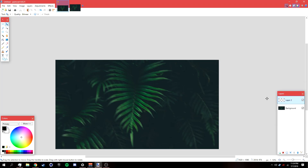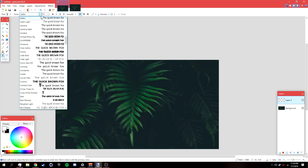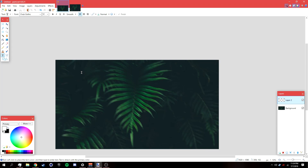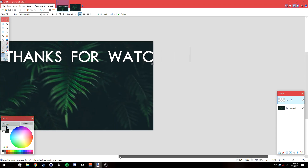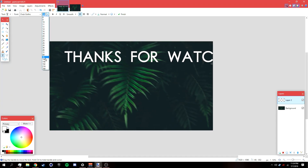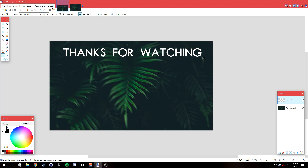Add a new layer, then go to the Text tool and make the primary color white. Look for a font — I'm using 'Chub Gothic', which will be available in the description. Type 'Thanks for Watching' and make it a bit smaller so it fits.